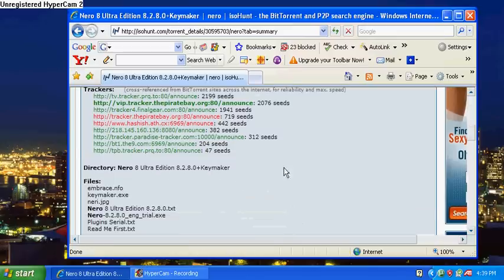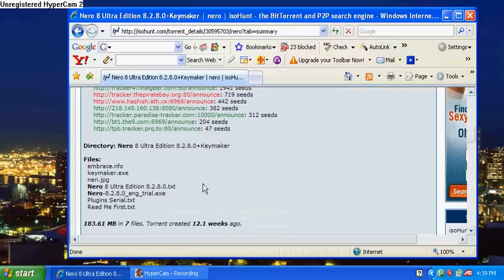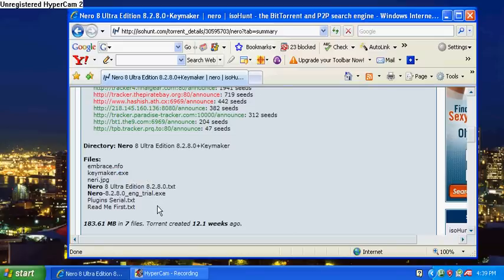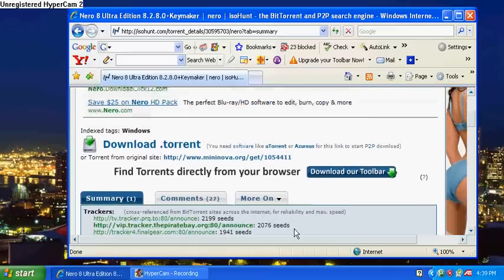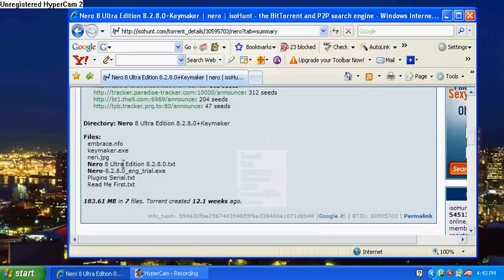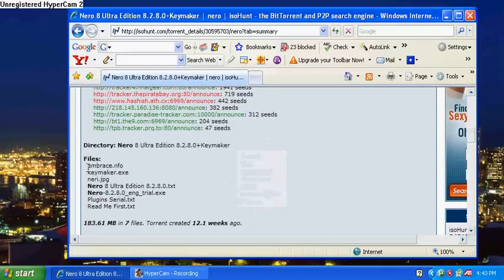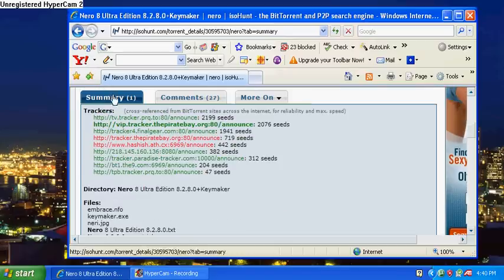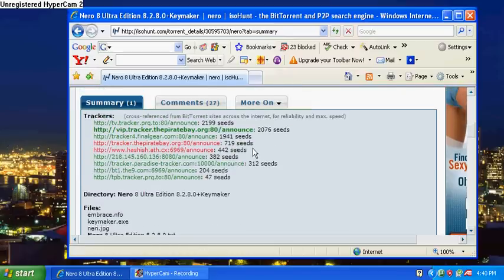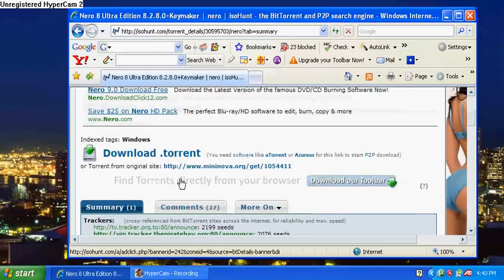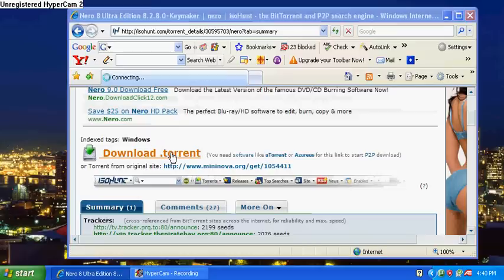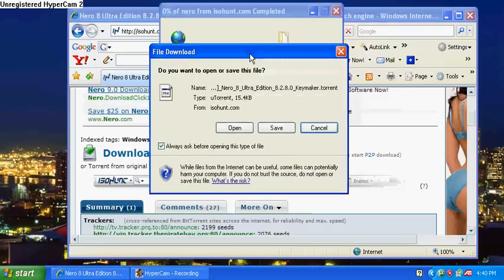So once you click on it, this screen is going to pop up. You want to make sure sometimes you'll have to go find your own key generator or key maker, crack, no-CD crack, stuff for games like that. It's going to show you basically what files are going to be downloaded, how big the file is, number of trackers, how many people have it. And once that's done, click download torrent.